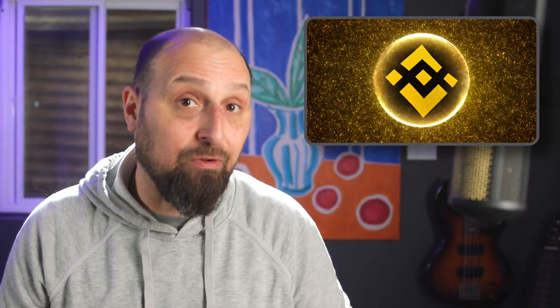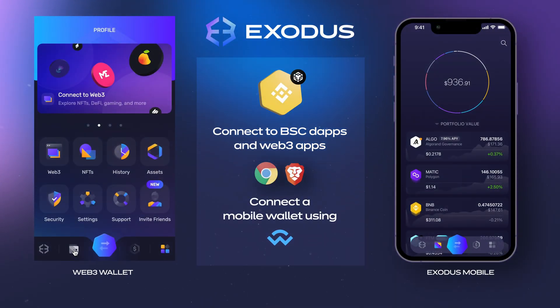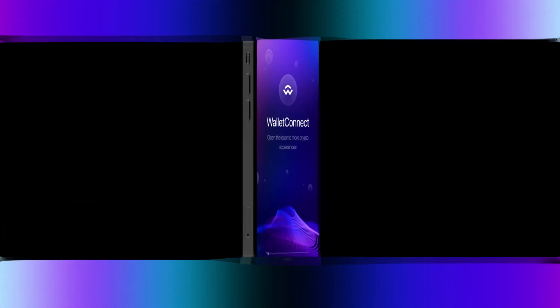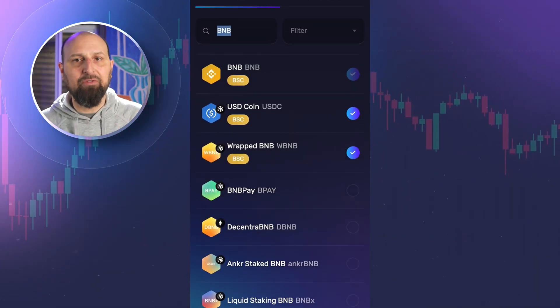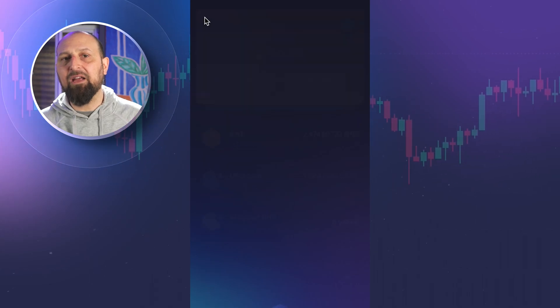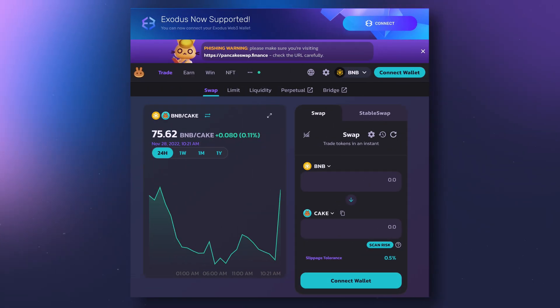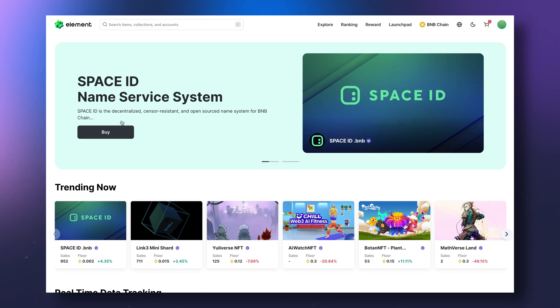Hey crypto fam! Are you ready to explore the BNB Smart Chain ecosystem, otherwise known as BSC? In this video, we're going to show you how to connect to BNB Smart Chain dApps and Web3 apps on Chrome and Brave with a mobile wallet using Wallet Connect. There are a lot of dApps and Web3 apps to explore in the BSC Web3 ecosystem covering everything from DeFi to NFTs and more. Some of the most popular BNB Smart Chain Web3 apps are PancakeSwap and 1inch for DeFi, and NFT Marketplace, Element Market.